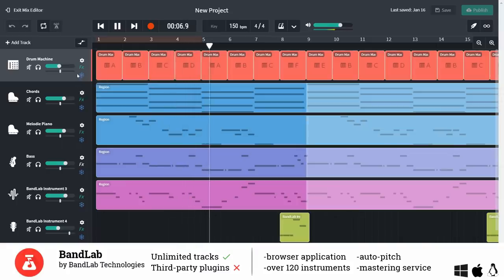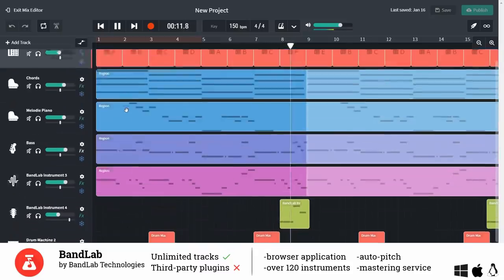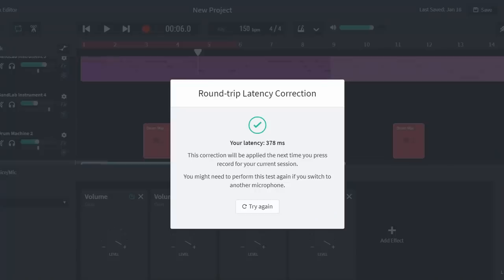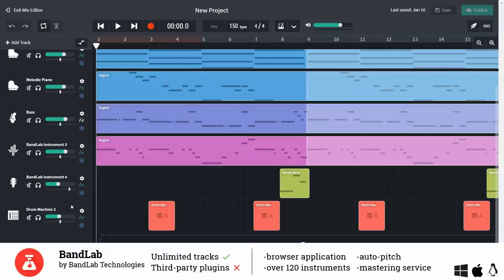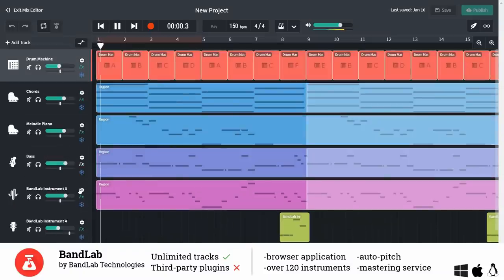Also here you have to face latency and dropouts. To handle it a little bit better BandLab has got a latency checker with which you can test your actual latency. Afterwards BandLab automatically applies some correction.